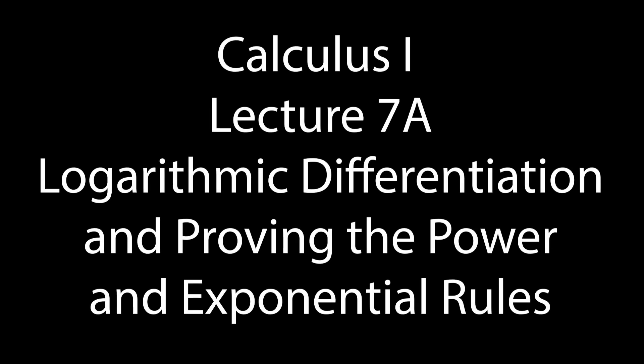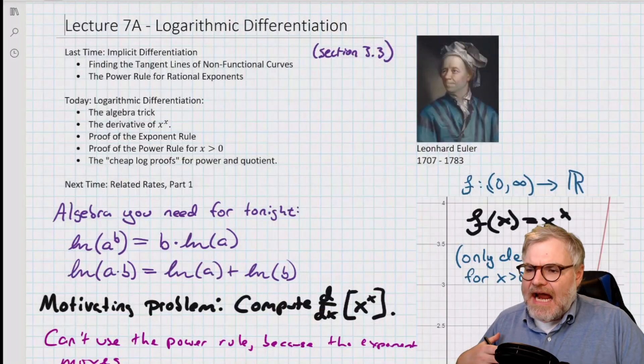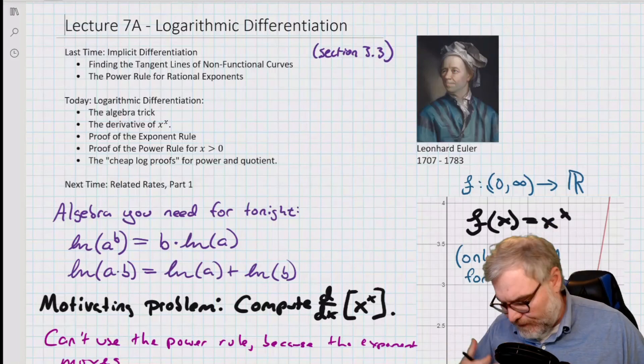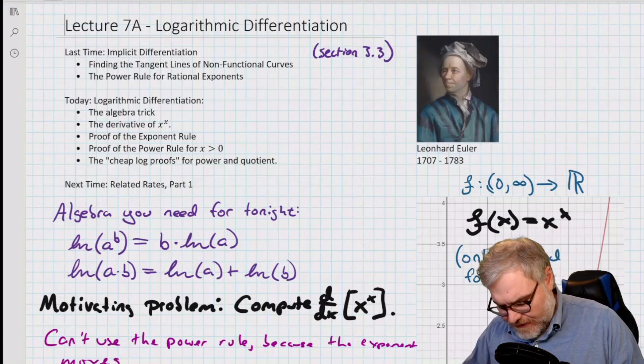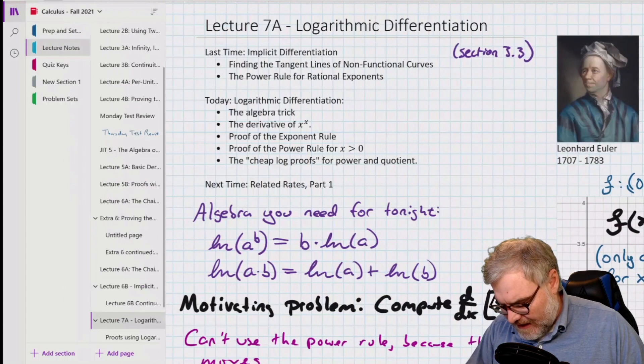Hello, this is Calculus 1, Lecture 7a: Logarithmic Differentiation. My name is Scott Grisard from the University of South Florida. So last time we talked about implicit differentiation, and logarithmic differentiation is a special type of implicit differentiation. So let's go ahead and look at what we did last time.